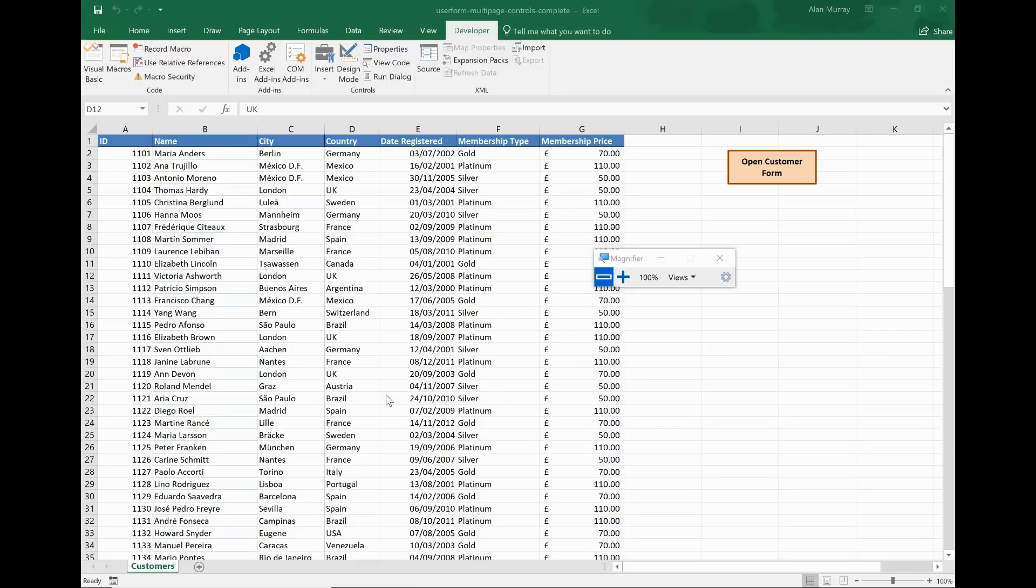Okay, so we have looked at how to create the multi-page control and then how we can edit details about the pages such as their name, accelerator key, and caption.